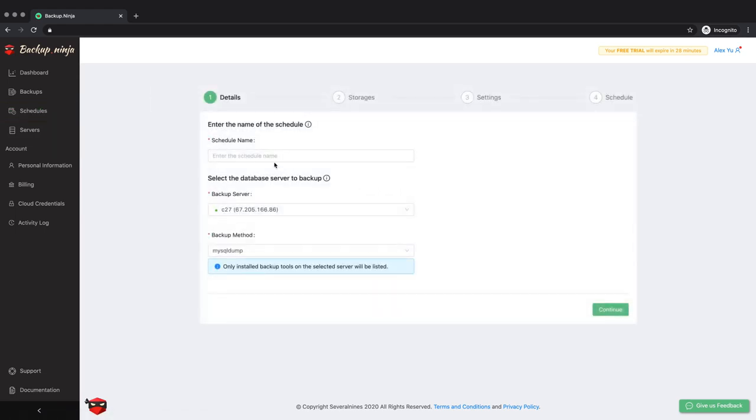In the details screen, you will enter a name for your backup, choose which server you will run the backup from, and finally the method you wish to use. For this example, we will use Extra Backup as the backup technology.